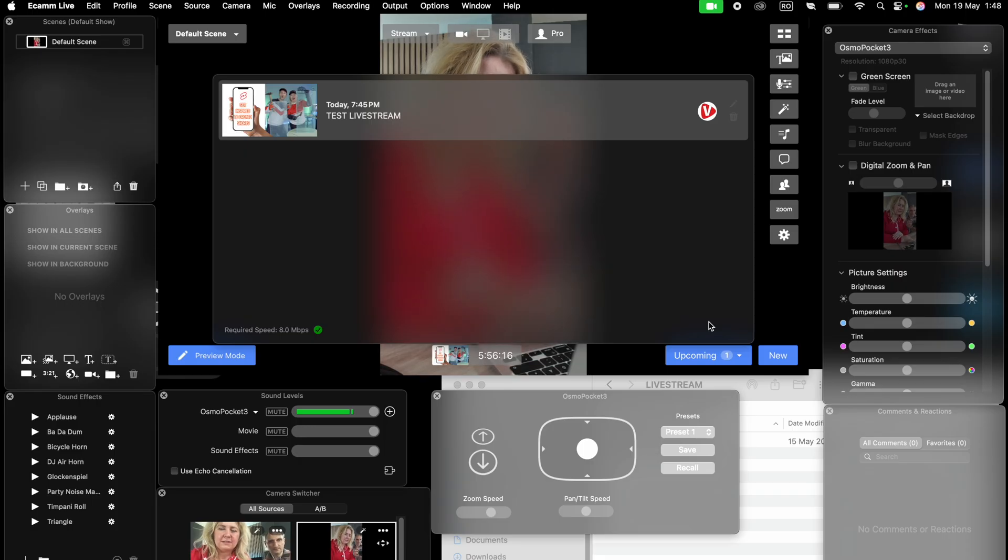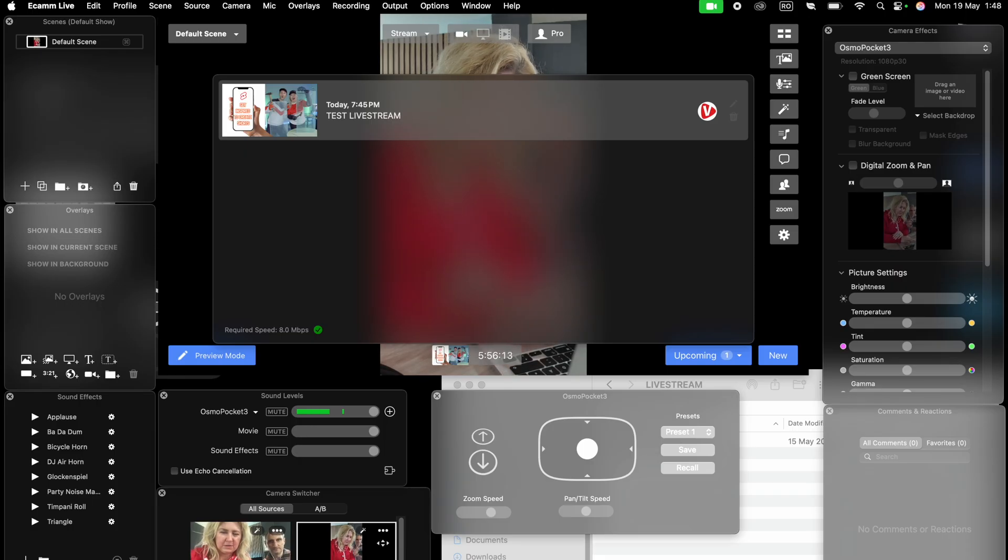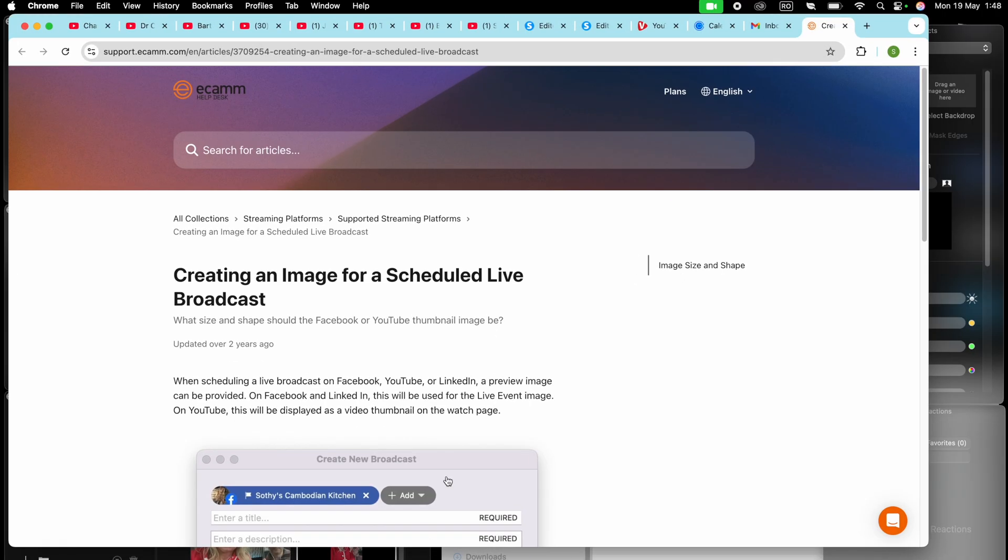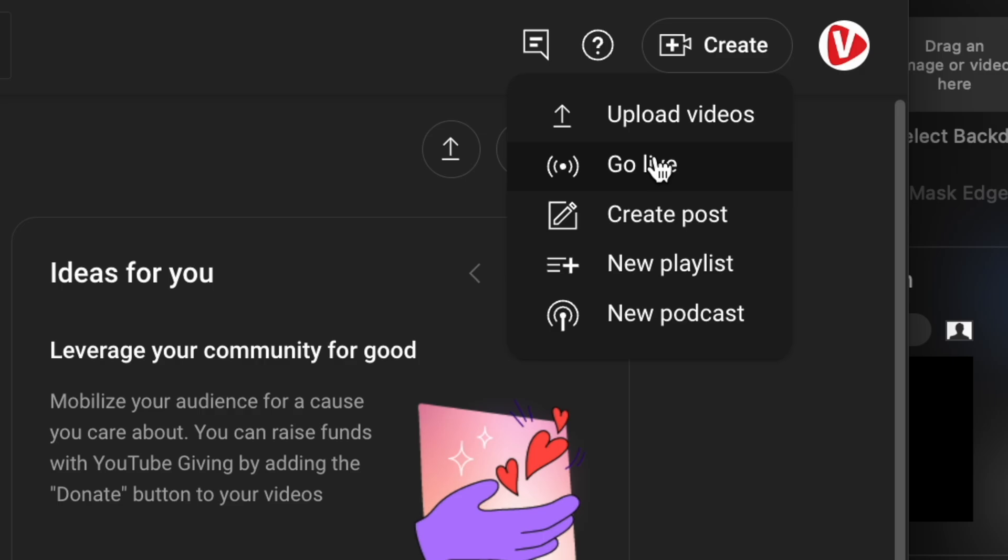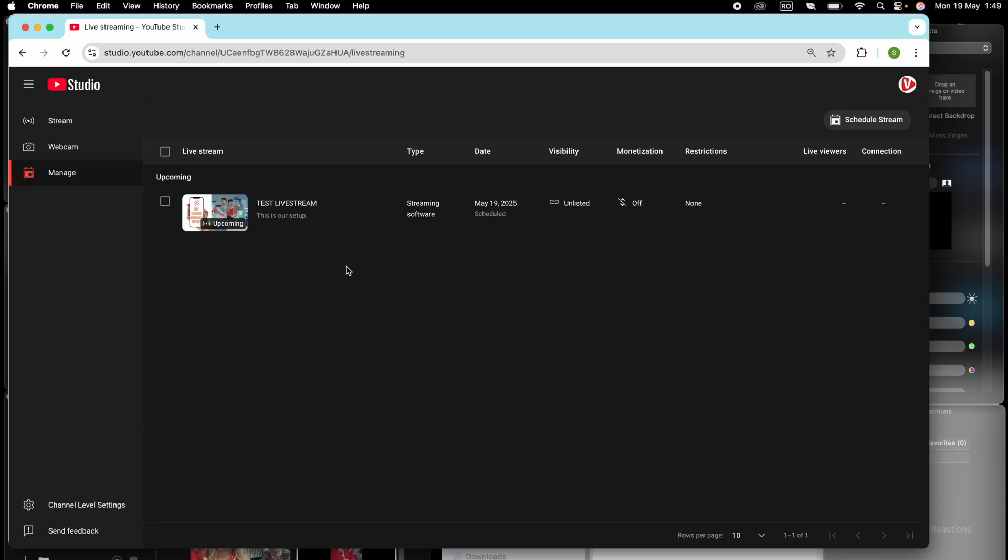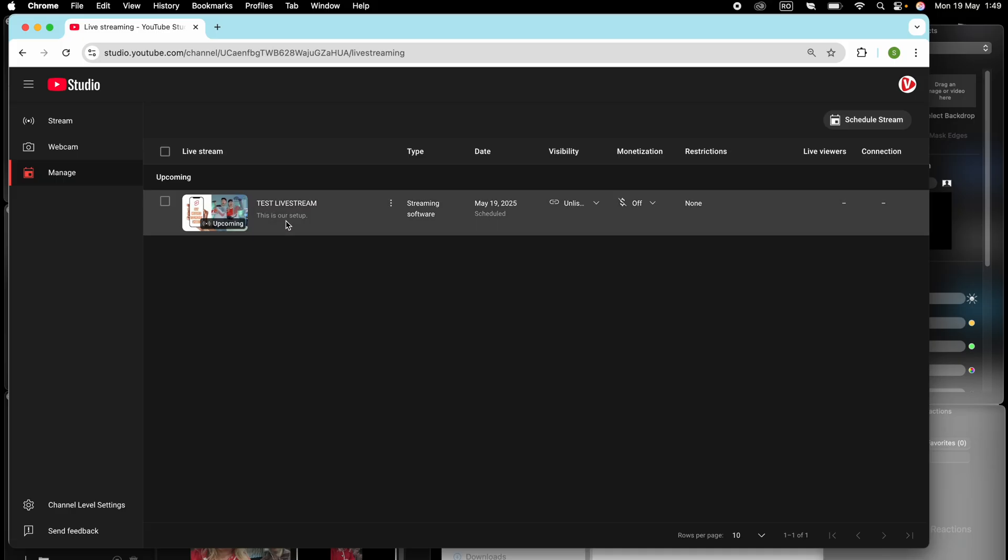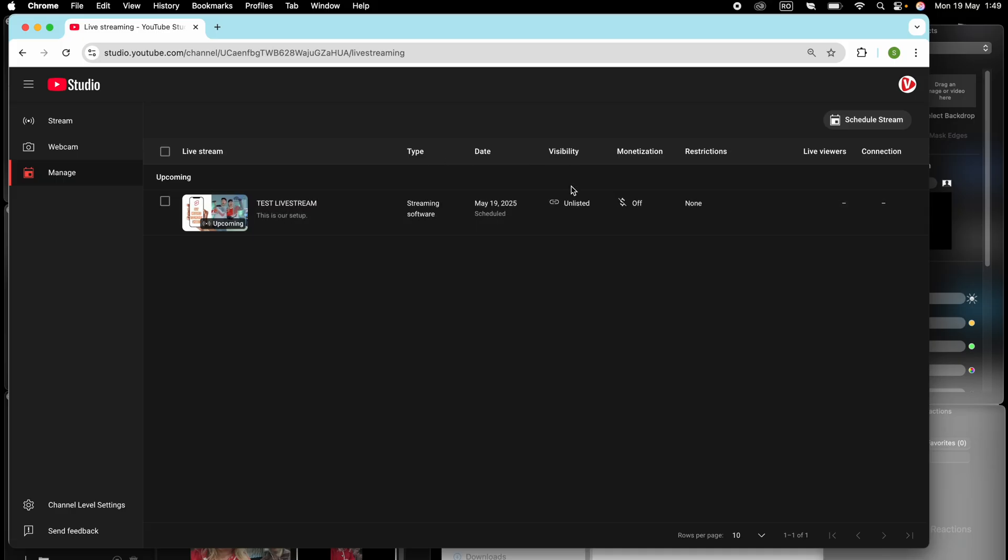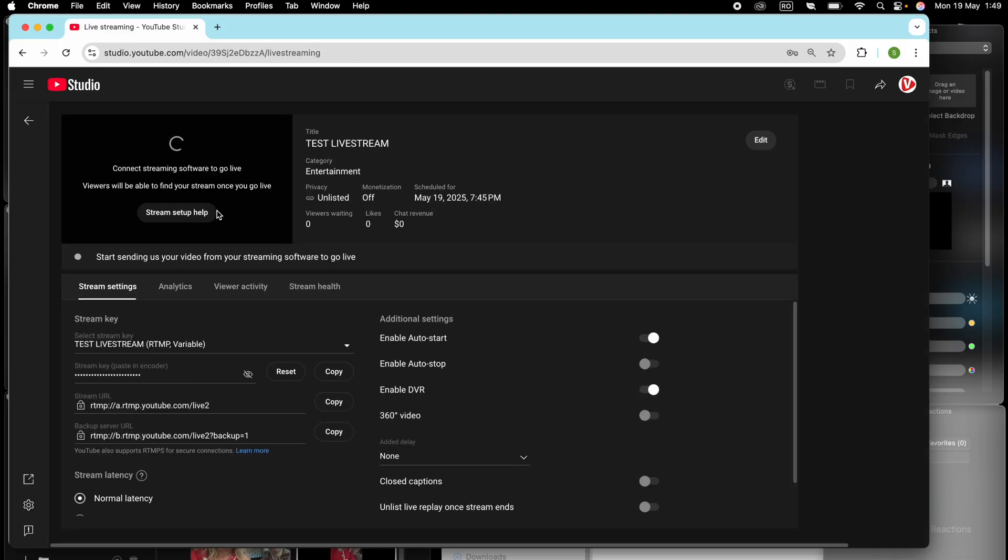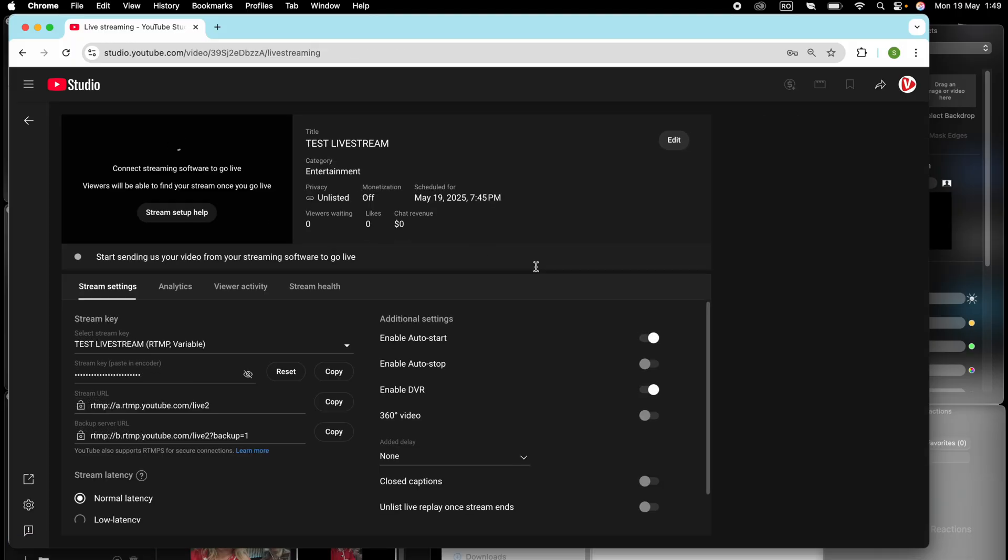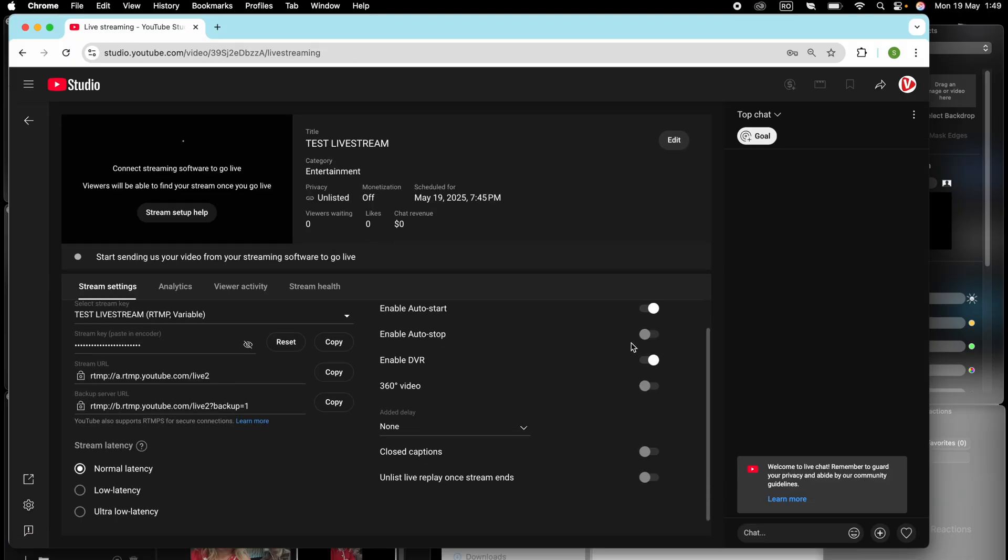This is an unlisted stream on YouTube. We're gonna check it on the browser. Go to live. We're gonna go create. Go live. And here on the YouTube studio, we can already see the test live stream. It's unlisted. It's for today and later. All the settings are here. Let's go even further.